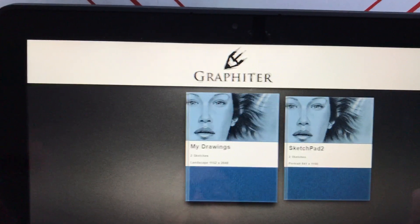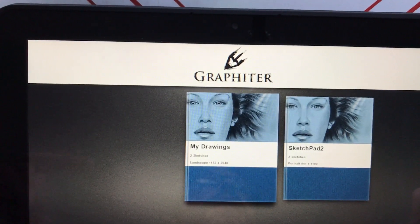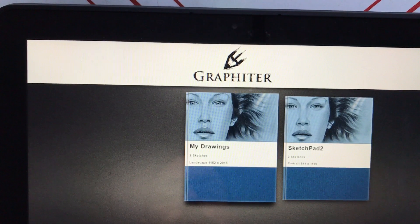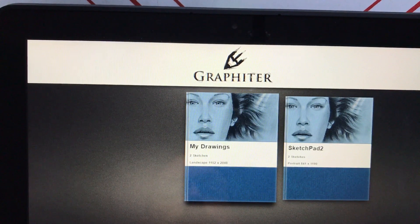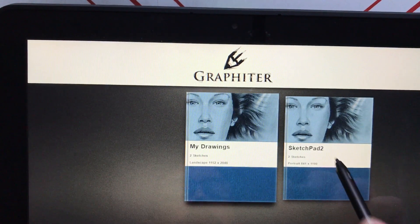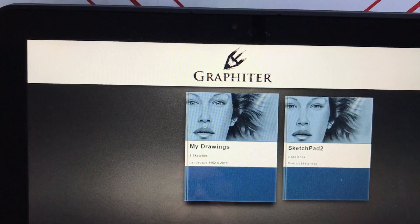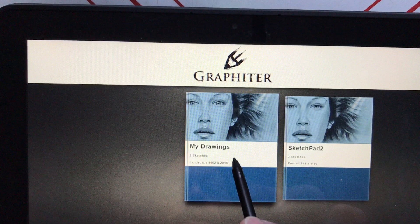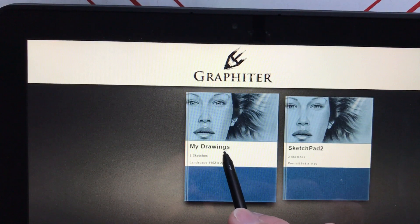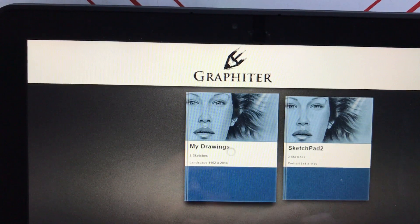I've already created a second sketch pad. What you're going to do is go into the first one that's there and open that up.